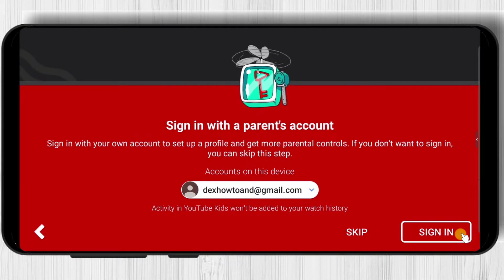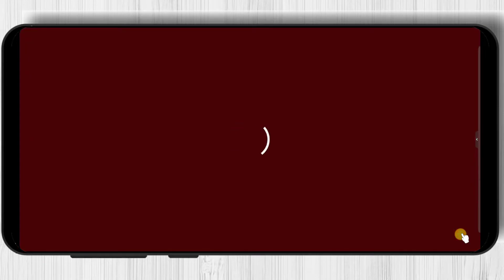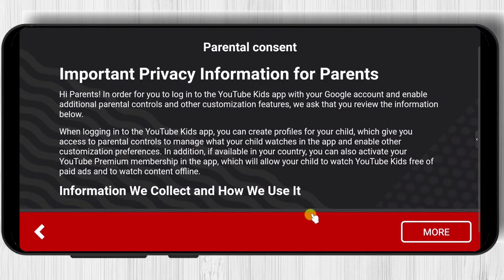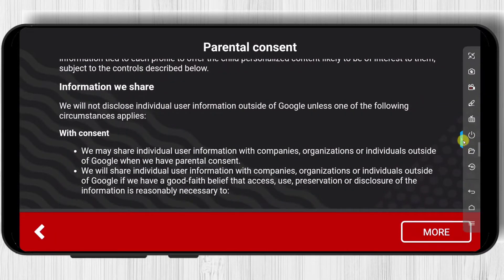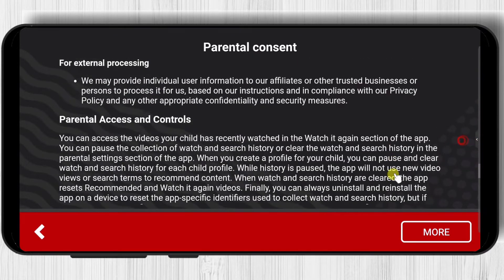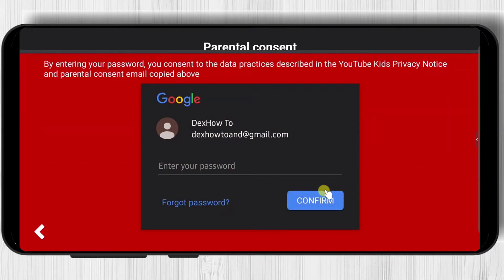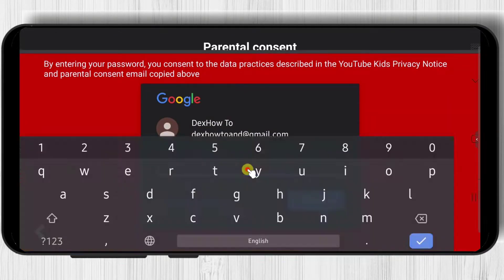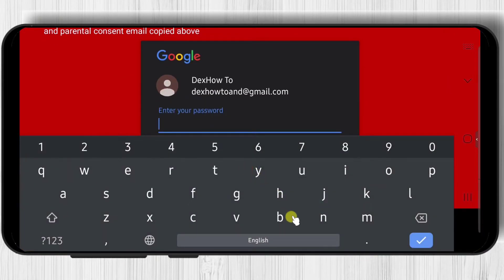Now sign in with your parent's Gmail account. On this page go to the bottom. Here you will see a login form for your account. Write your password and tap confirm.